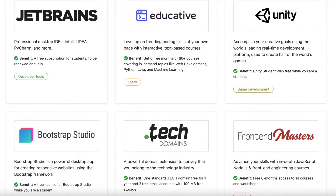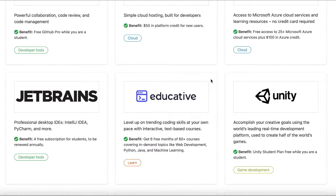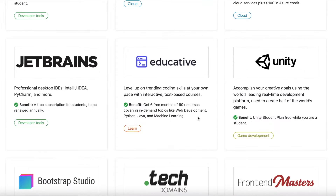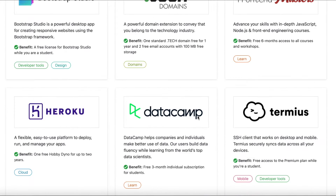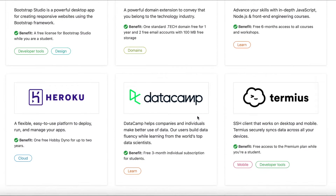If you want to learn web development, Python, Java, or machine learning to get a basic understanding, you can use edtech platforms like Educative, where you get a six-month free subscription to 60-plus courses that you can utilize and learn from.